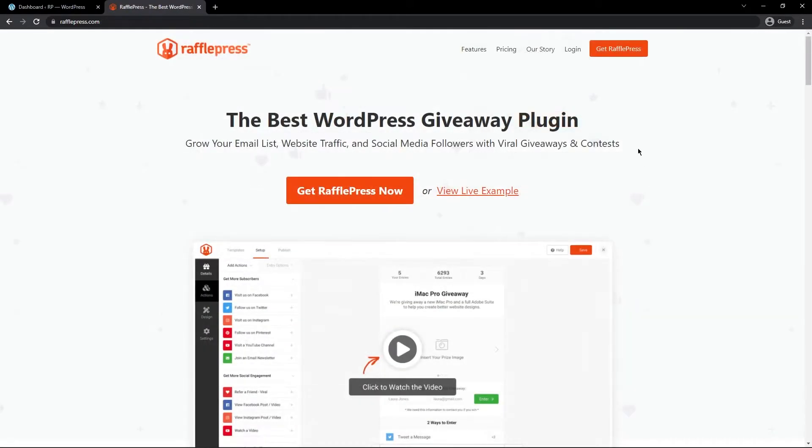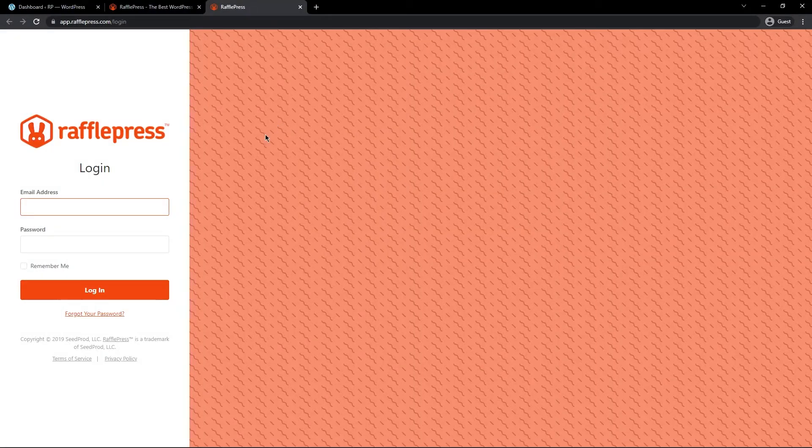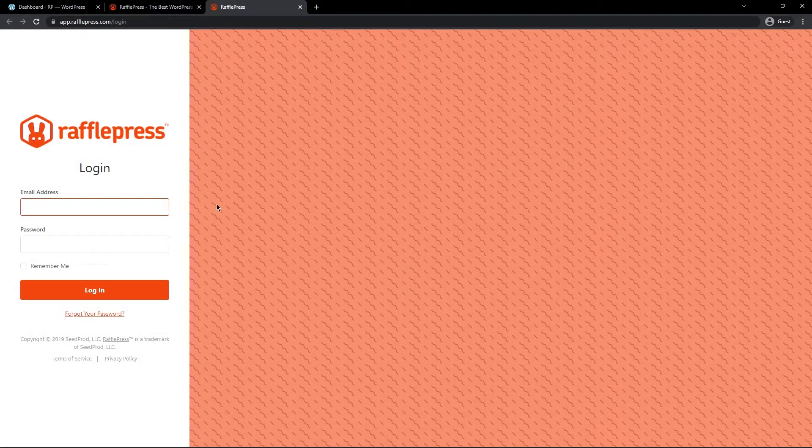If you don't have an account already, please click on Get RafflePress. But if you do have an account already, let's go ahead and click on Login. On the left hand side, enter your email address, password, and click on Login.